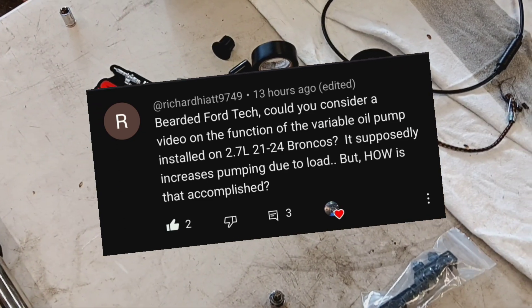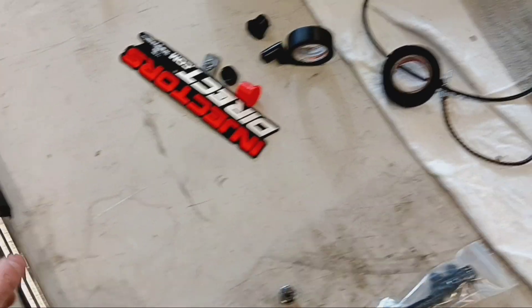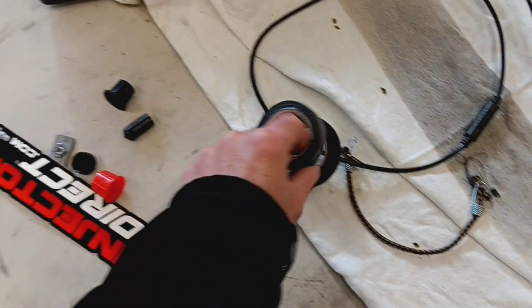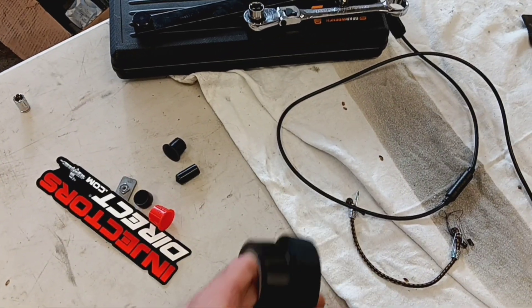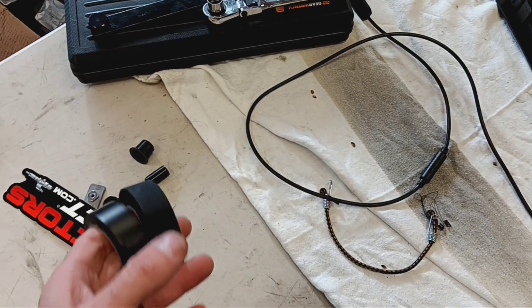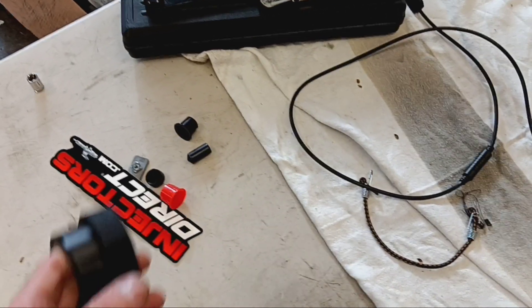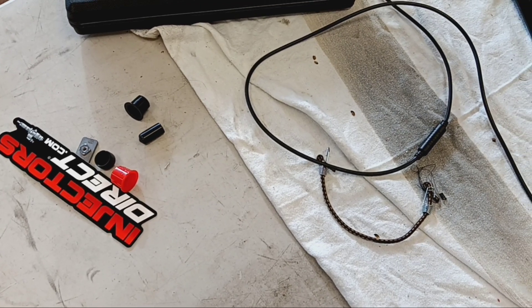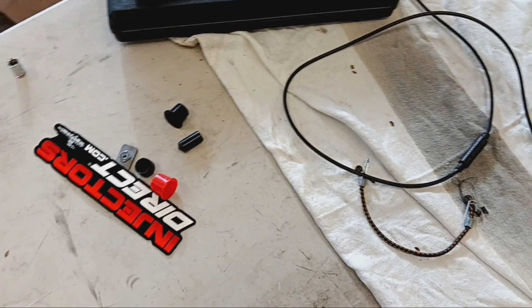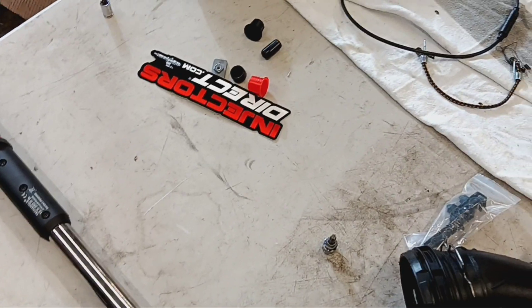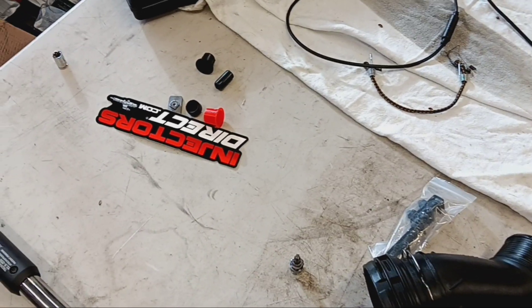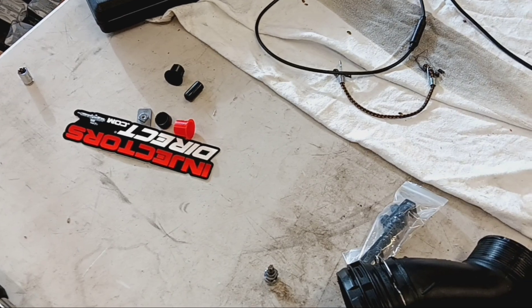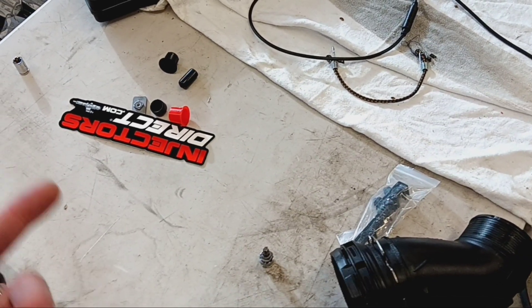He said it supposedly works under load and he's just curious how that works. So what we're going to do is, as soon as I clean this table off, I'm going to show you the workshop manual on how that oil pump works. So if you're interested or curious on how the variable oil pump works on that 2.7 liter, then stick around and I'm going to go into engine description and operation and show you the different components of the lubrication system and how it works.